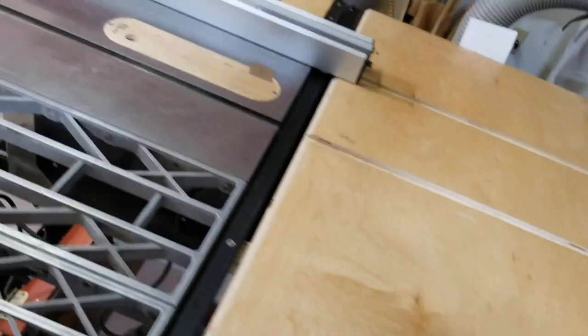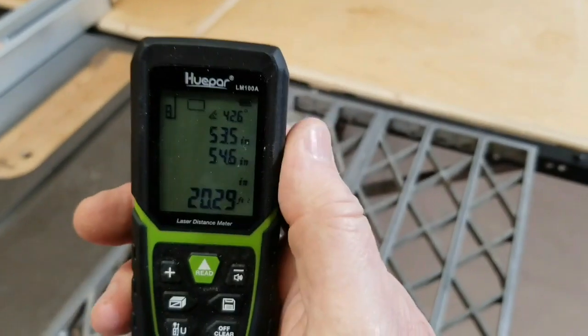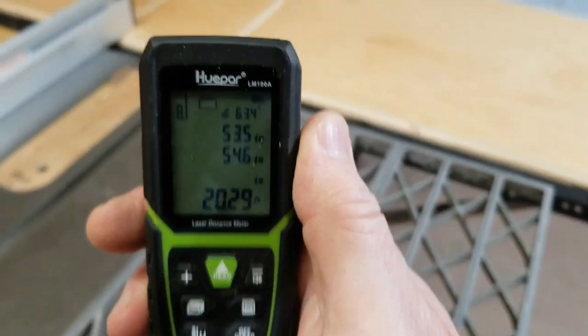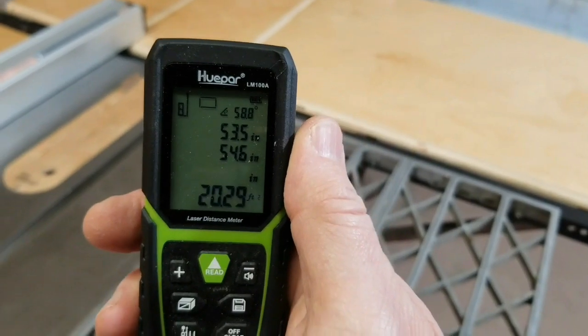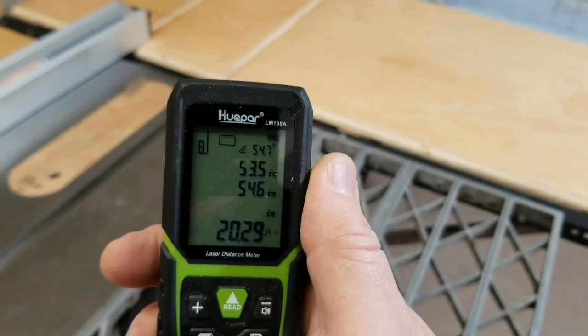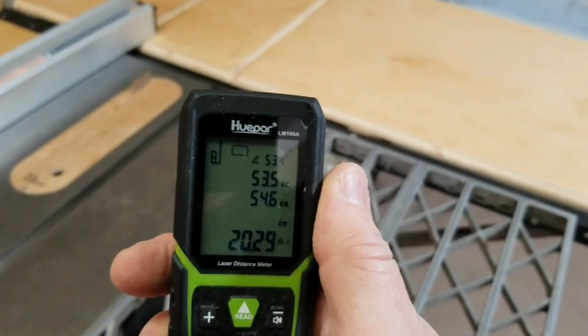Of course, measuring this small of an area would be just as easy to do with a tape measure and a calculator, but for a larger area like a room this would be a quicker and easier way to do it.